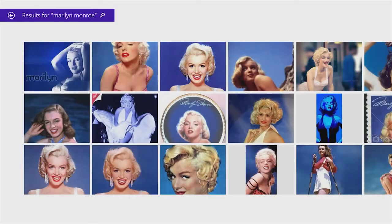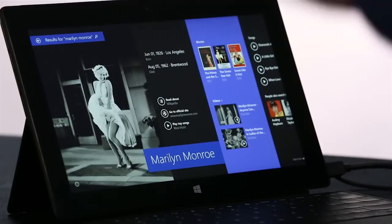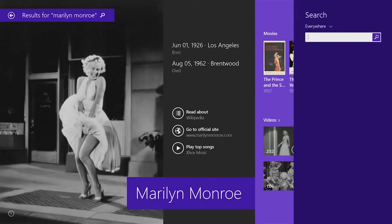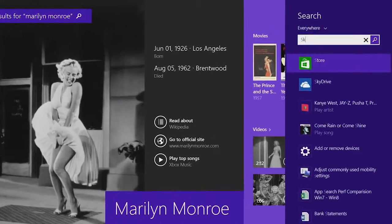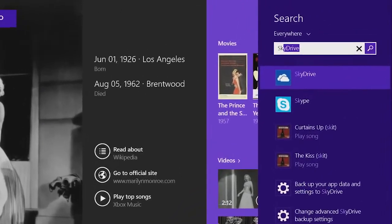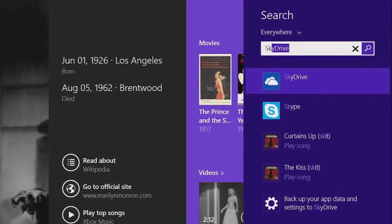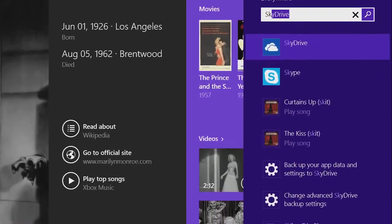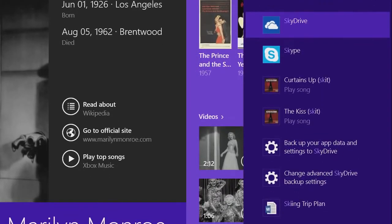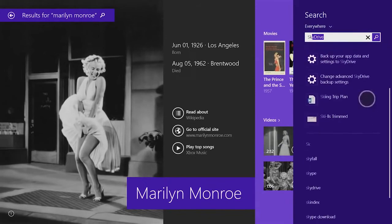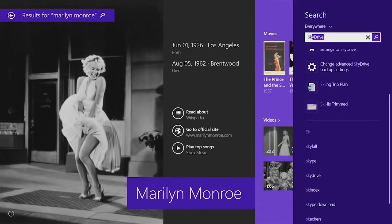To show this in another example, I'm just going to open up search and type SK, and you can see everything you can do on the PC in one pane. You can see I could launch apps like SkyDrive and Skype. I could directly play music. It brings back web results. Everything is right there under my fingertips. That's the power of Windows Search.